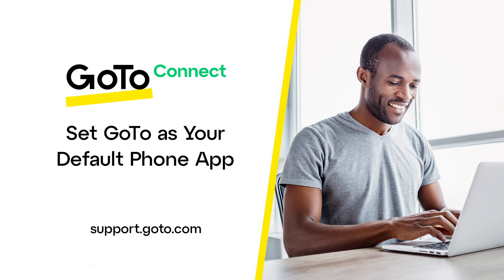You'll need to install the GoTo desktop app before completing this task. I've included a video link in the description if you have questions about how to achieve that step.